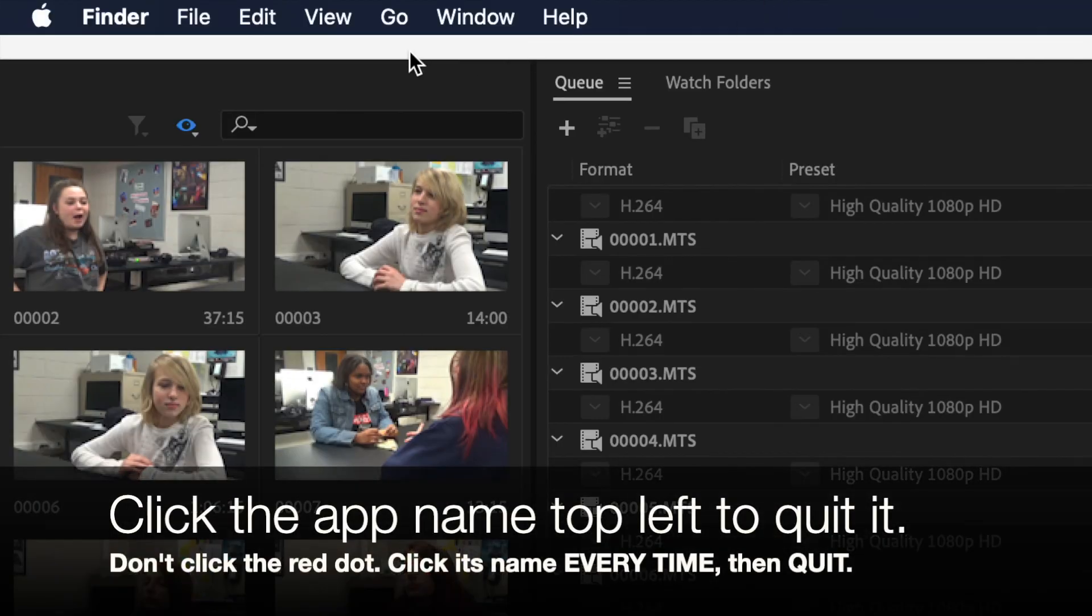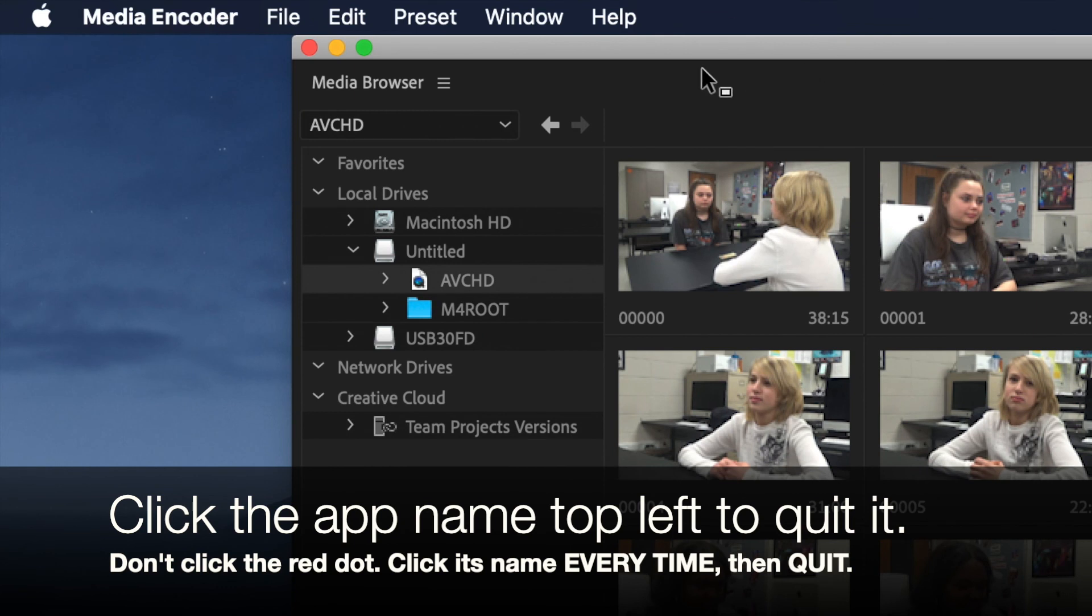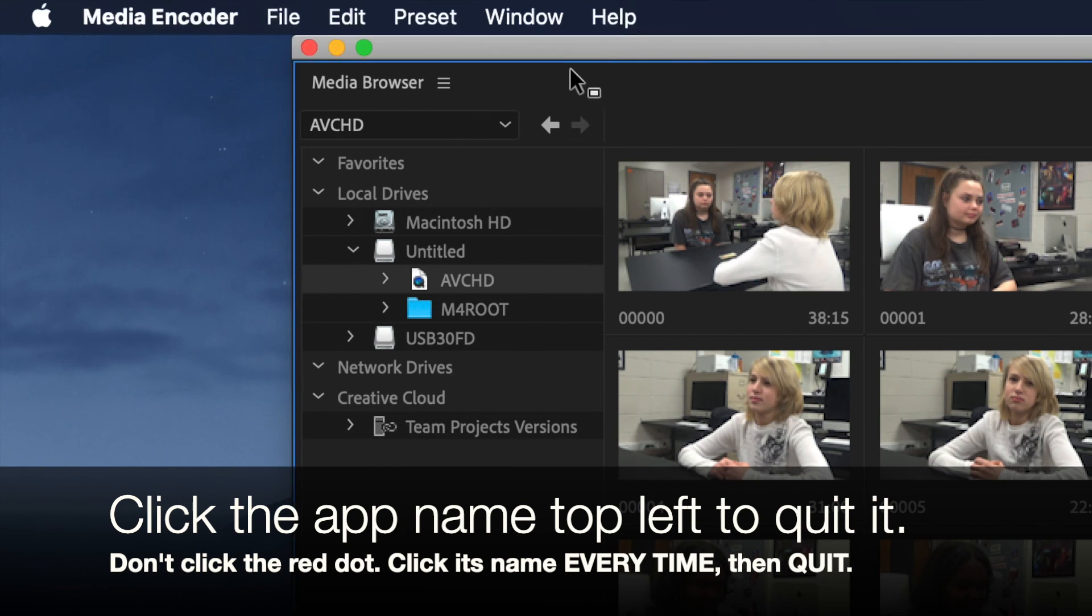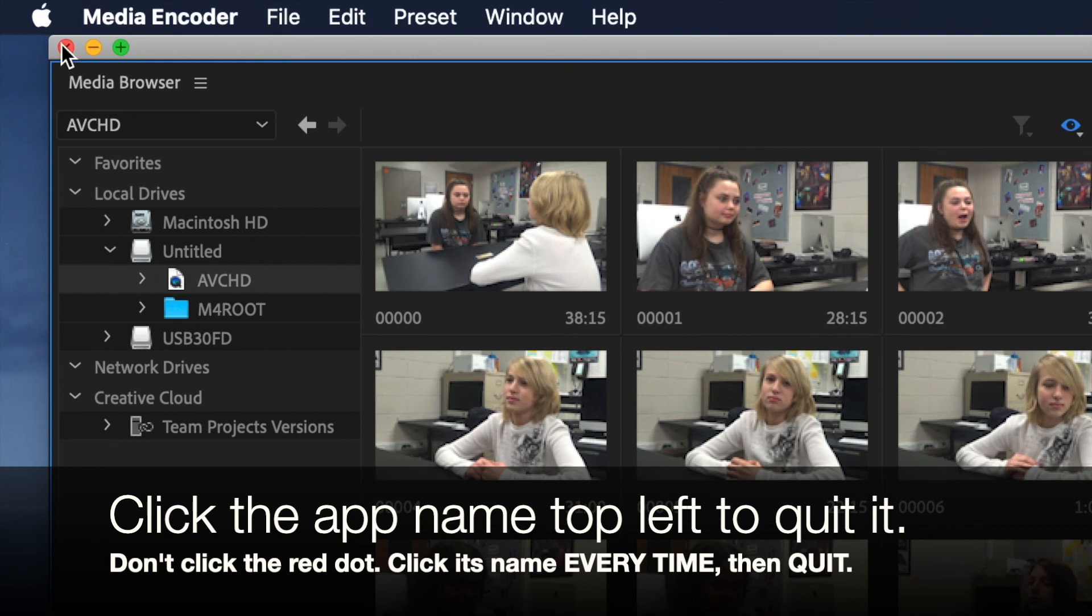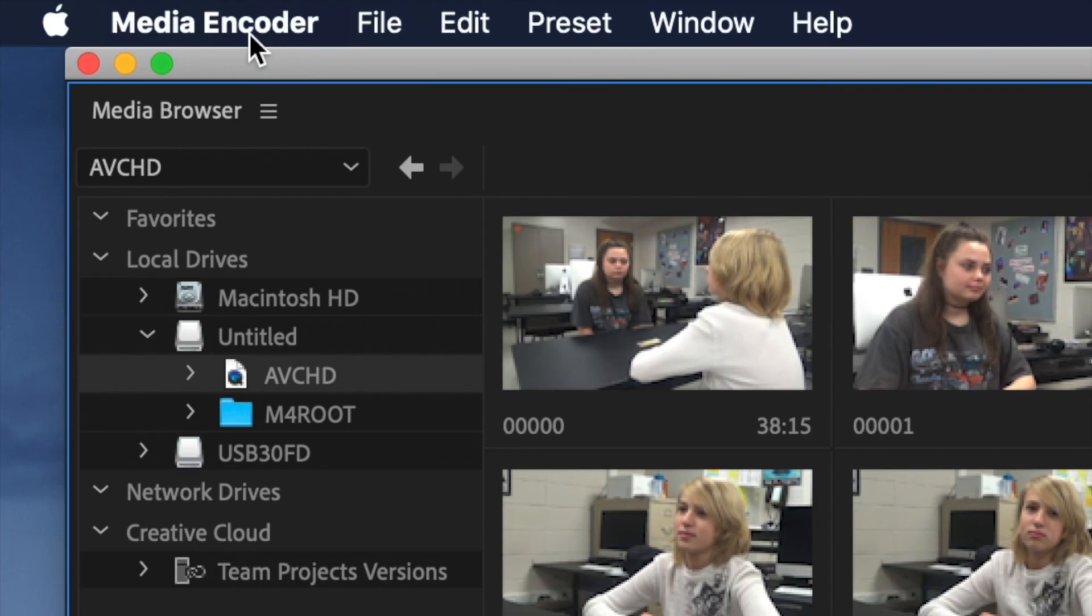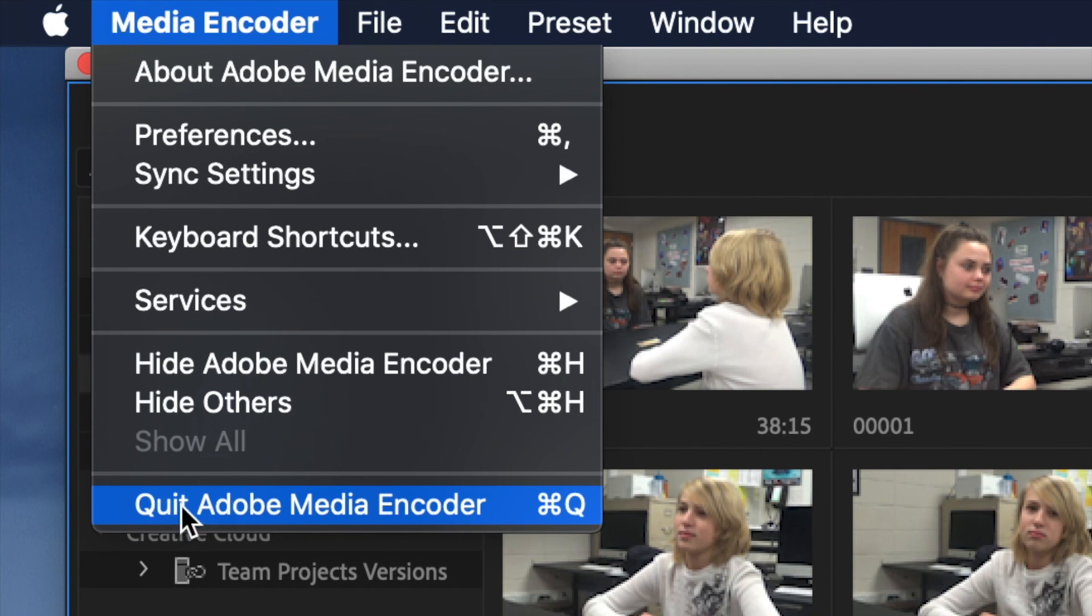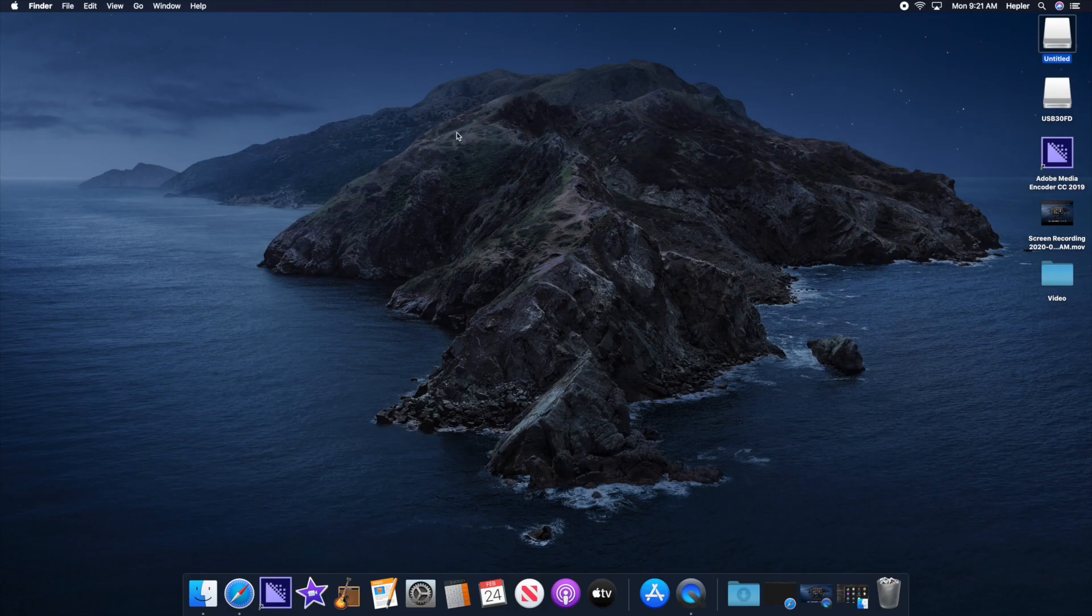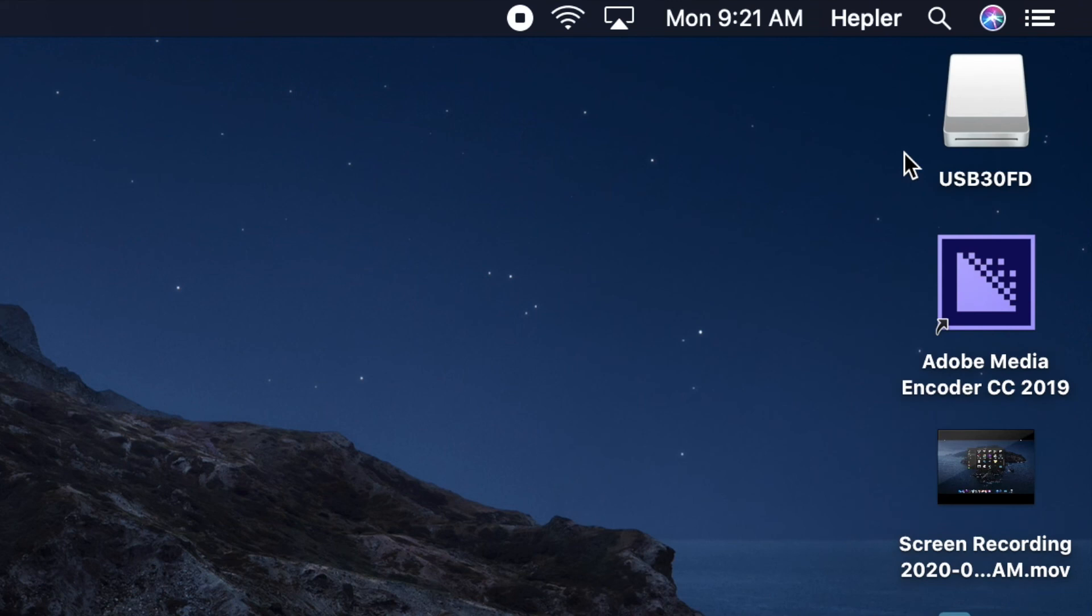Every time you quit an application, remember, click in the app. Don't be clicking over here because it's a finder. Click inside of Media Encoder. Never press the red button. That doesn't close it. It just kind of temporarily sends it to like Limbo or something. Click on the name of the program. Quit the program by clicking on Quit, whatever the name of the thing is. And then it goes away. Then I right click on the thing I want to shut, which is the camera. Click on eject. It goes away. And now everything's done. Thanks for listening. I'll see you later. Bye-bye.